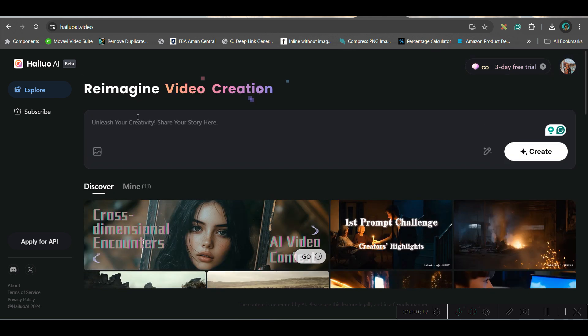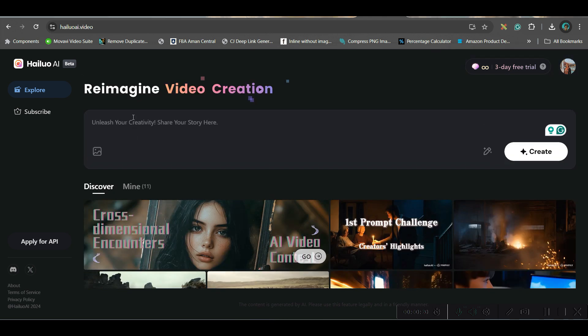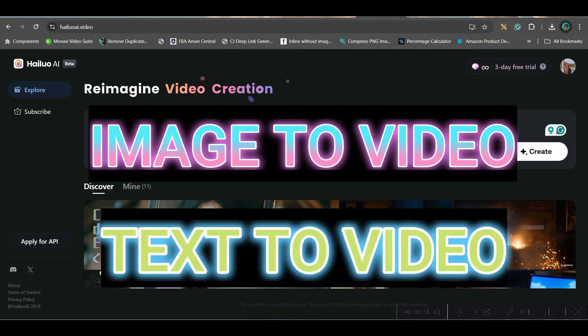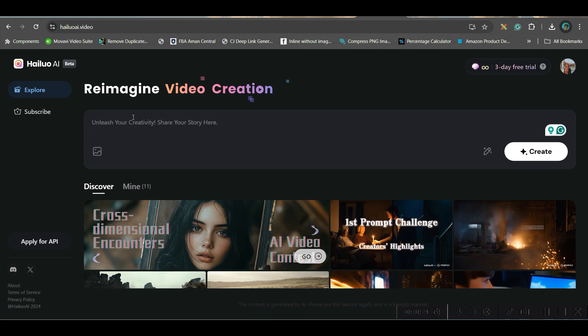Now first things first, here we can do two things: one is image to video, and the other is prompt to video, or text to video. So first we will be trying some text to video options.